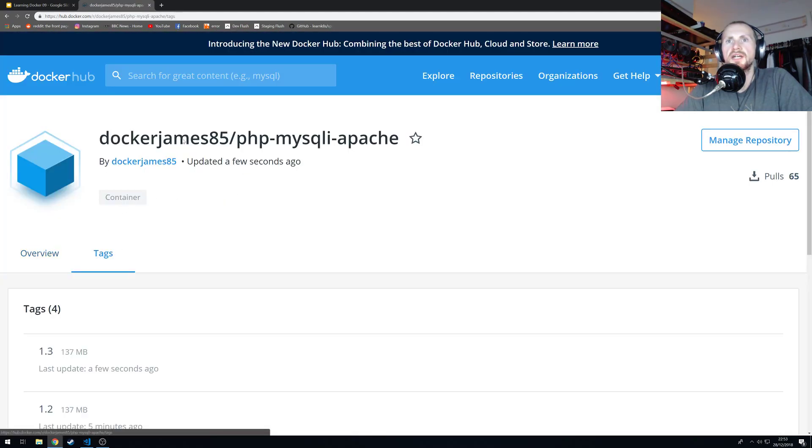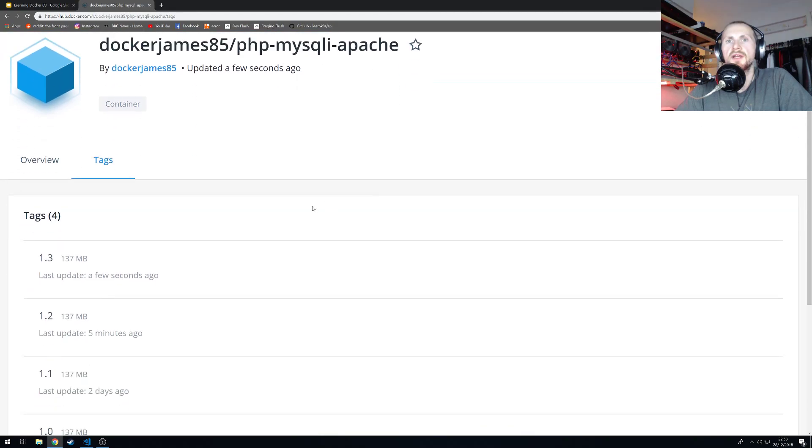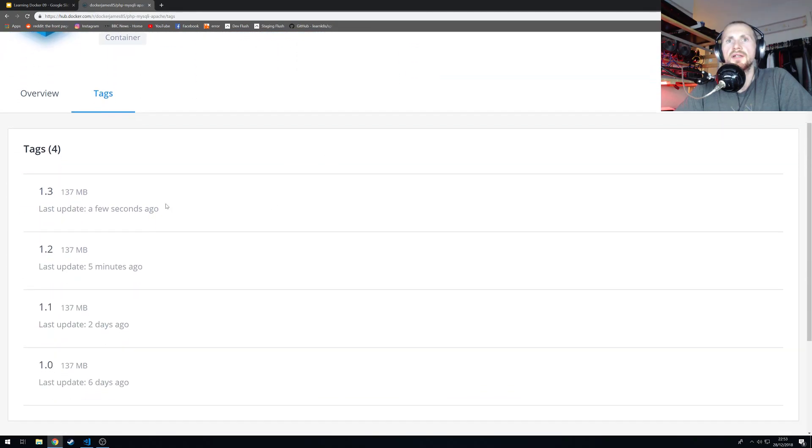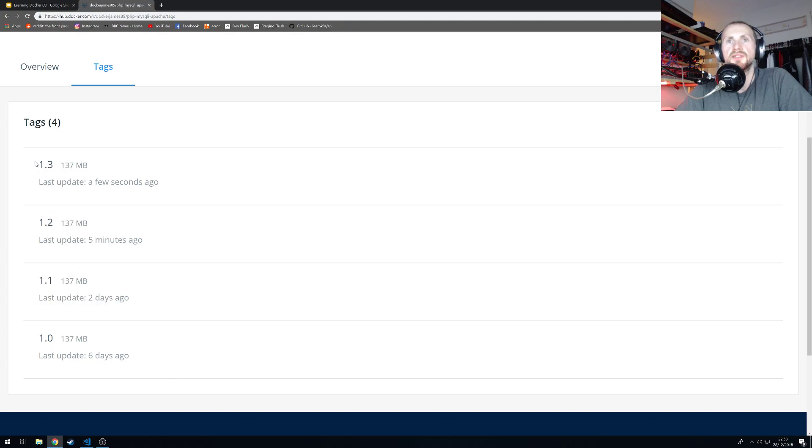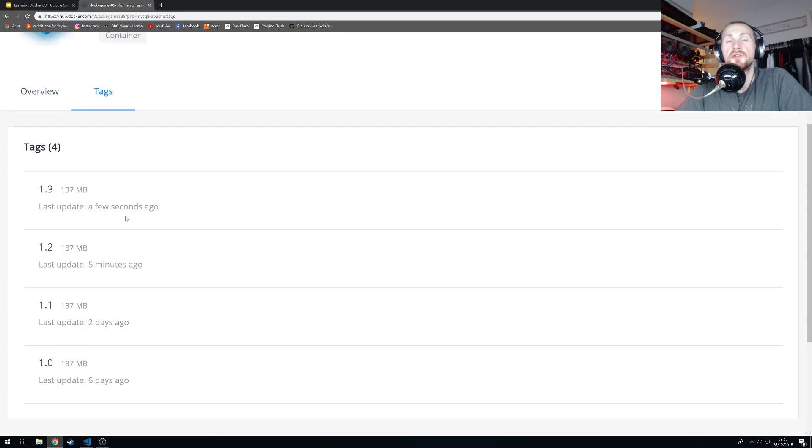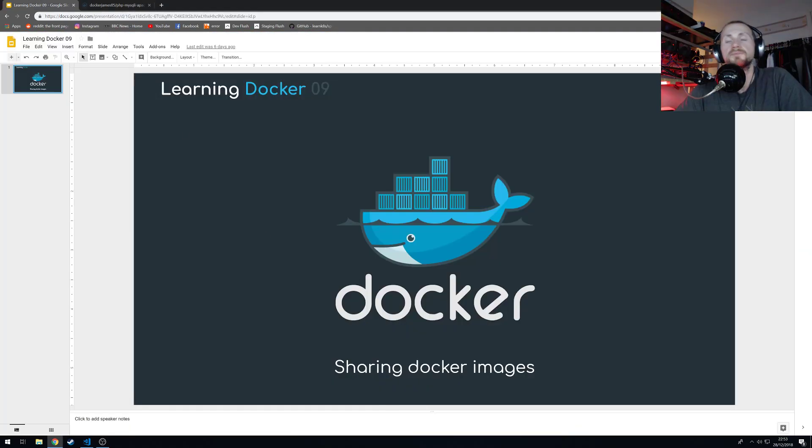you can see that it was updated a few seconds ago. Look at the tags for this repository, and you can see I created a version 1.0 6 days ago, 1.1 2 days ago, 1.2 5 minutes ago, and 1.3 a few seconds ago, which is what I just created.